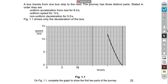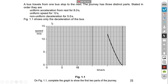The first question says that a bus travels from one stop to the next. The journey has three distinct parts, stated in order: uniform acceleration for 8 seconds, uniform speed for 12 seconds, and then non-uniform deceleration for 5 seconds. Figure 1.1 shows only the deceleration of the bus. Complete the graph to show the first two parts of the journey.